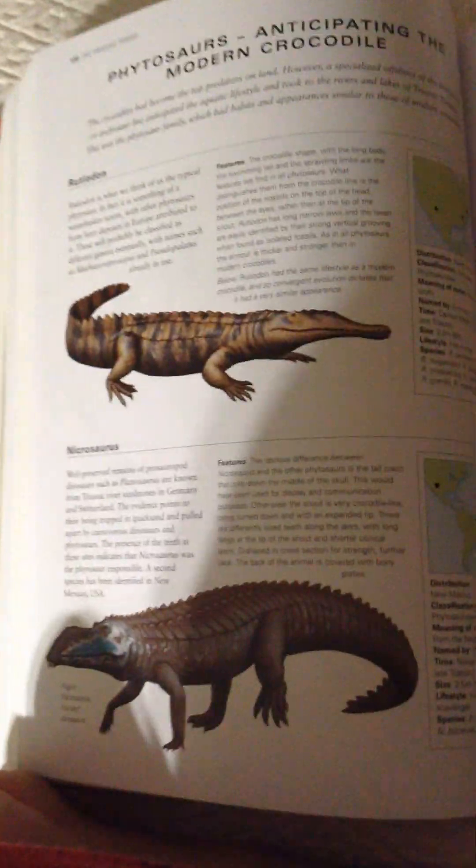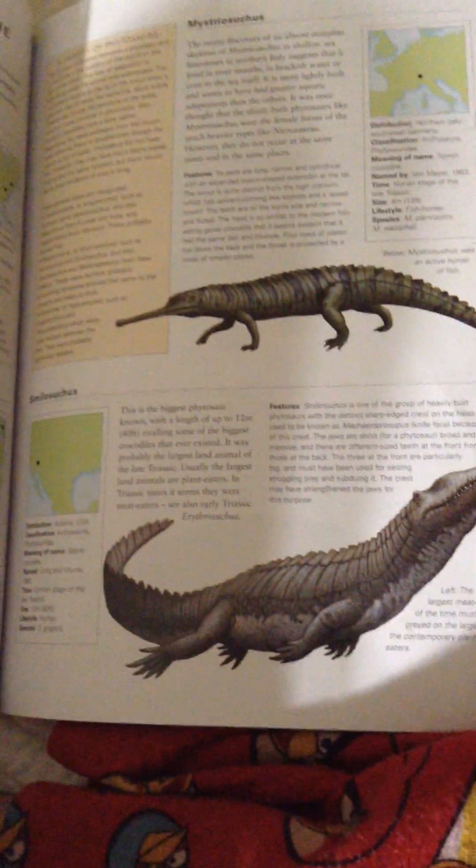Ruteodon, Nicarosaurus, Mystriosuchus, Smilosuchus.